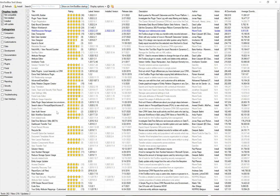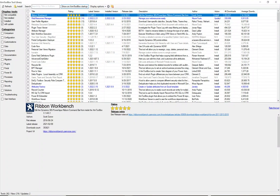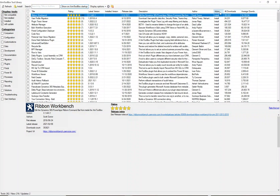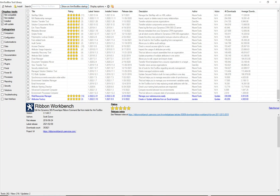You can also look at ratings — the Ribbon Workbench has 24 ratings at five stars. Under the Action column you can see whether a tool is installed and if an update is available. If I click Actions, I can update all tools that need updating. I can see two are pending updates and I can go ahead and install those updates.